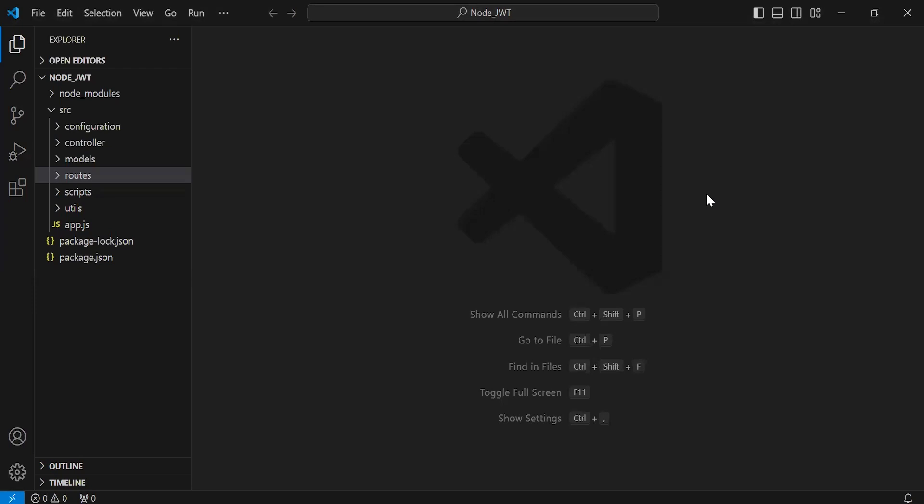Hello viewers, hope you're doing well. Today in this video I'm going to create a method to authenticate the token in Node.js. Let's get started.